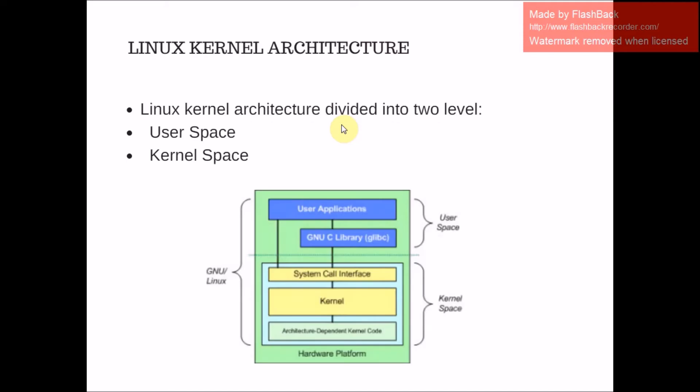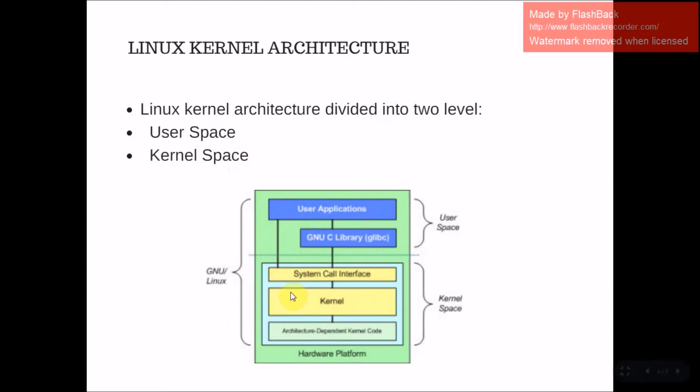Now, the Linux kernel architecture. Linux kernel architecture is divided into two levels, that is user space and kernel space. In this diagram you can see this part is the user space and this part is the kernel space.